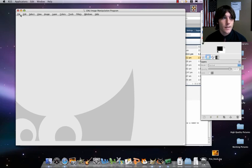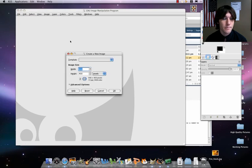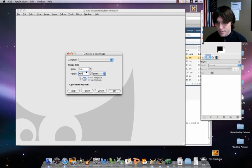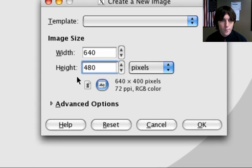Okay, let's start out. Let's get a new canvas. File new. 640 by 480. Okay, so slightly bigger. 640 by 480.